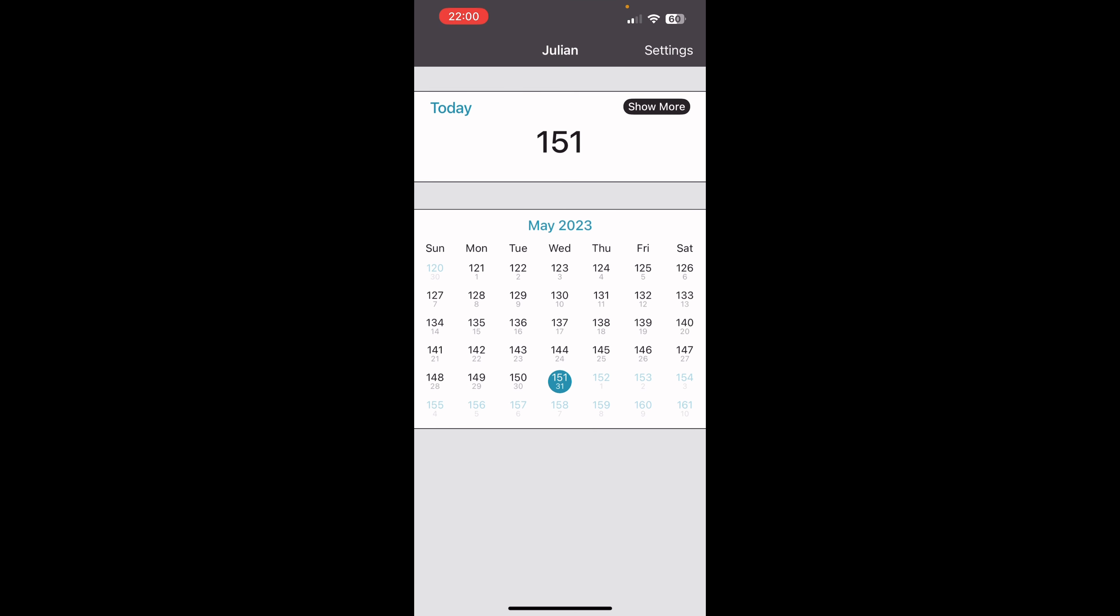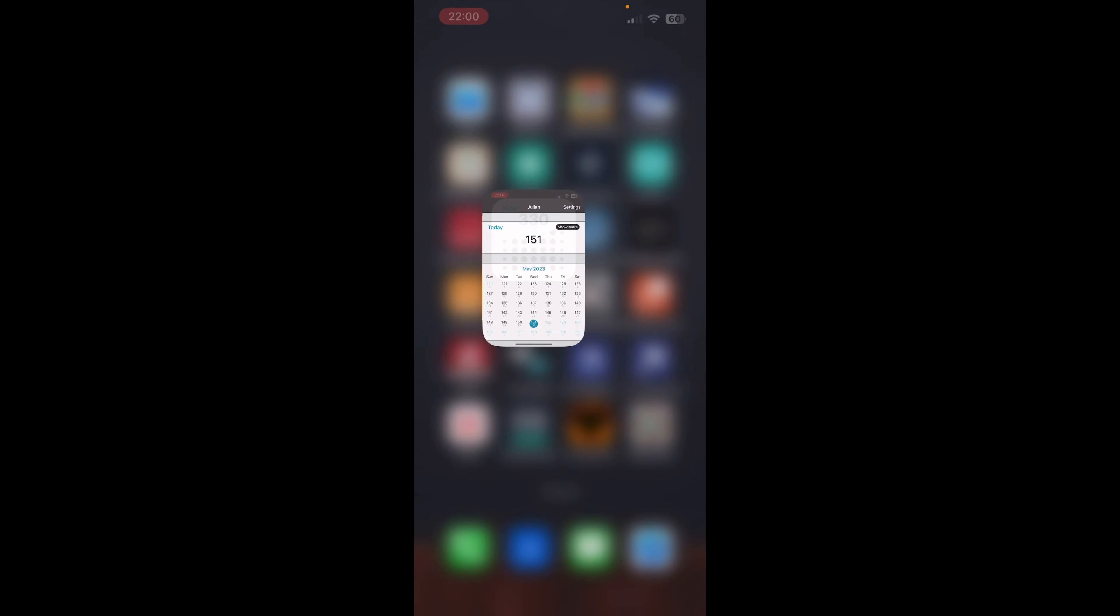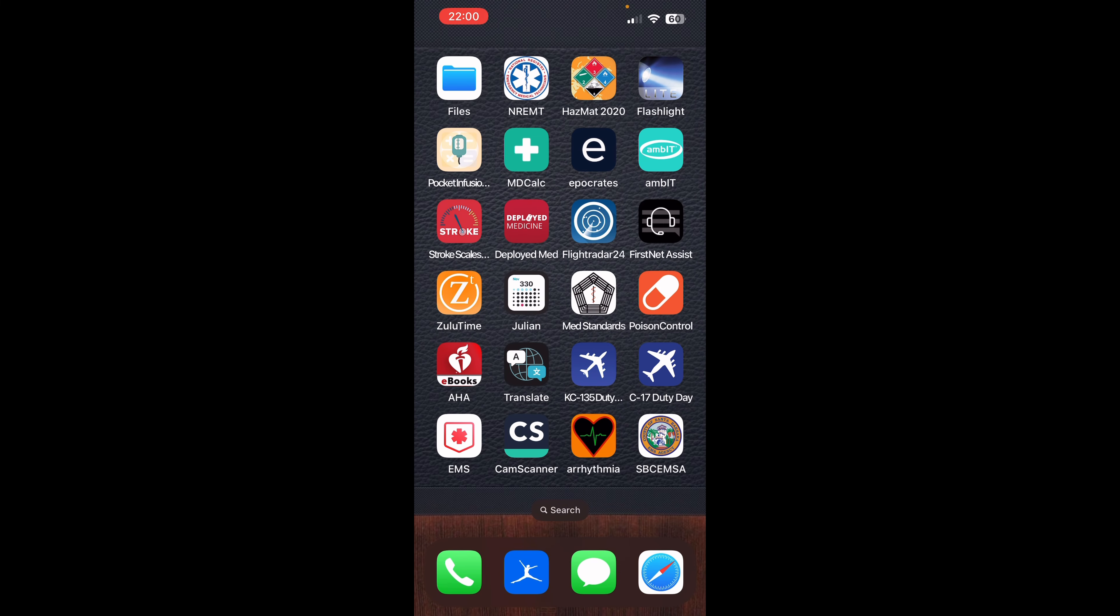Julian date. Just a simple Julian date calendar here. Nothing special, but it gives you the Julian date when you need it really quickly.